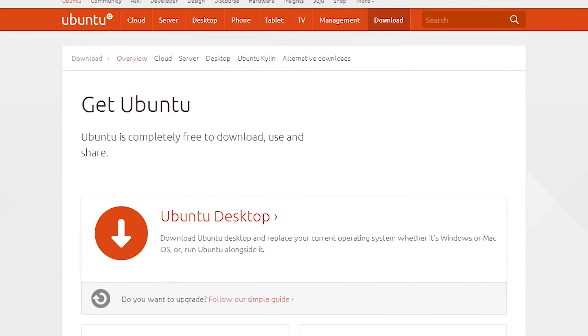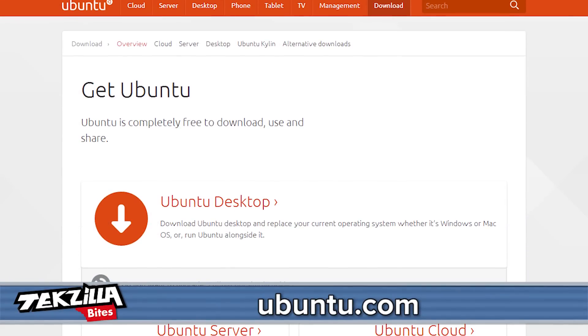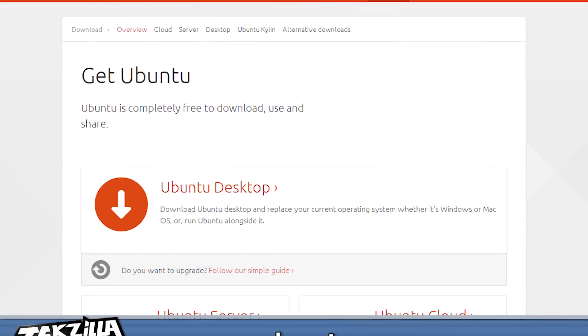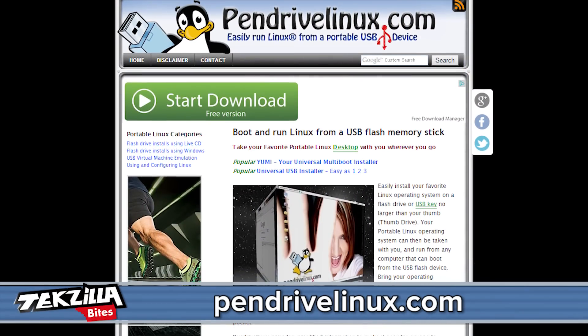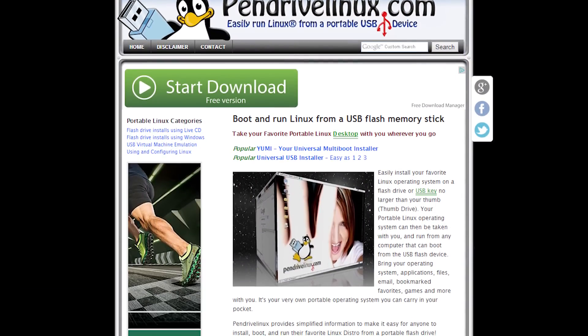So I wanted to cover a few basic ways to get persistence working on your USB flash drive. First off you'll need an ISO version of the Linux operating system that you want to use on your drive. I went ahead and downloaded Ubuntu from the Ubuntu website. Next you'll need to download a program called Universal USB Installer from pendrivelinux.com — just download the simple EXE and open it.